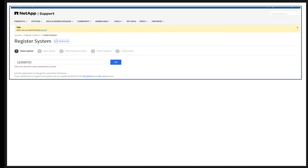You can enter up to 20 serial numbers at a time. If you add multiple serial numbers, they need to be separated by commas. If you are authorized to view the serial number details entered, all related details will be displayed. The support site will notify you if a serial number that is not authorized to view has been entered.